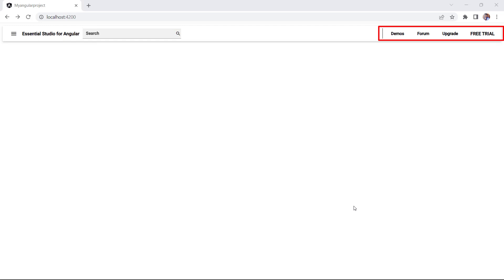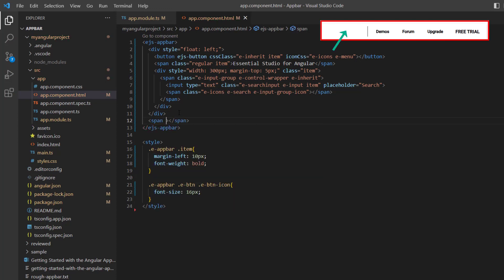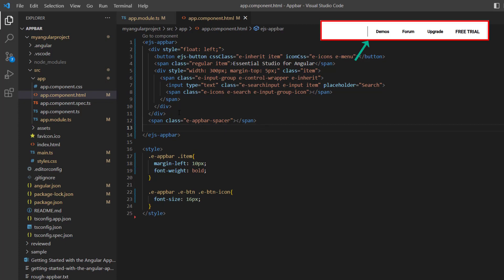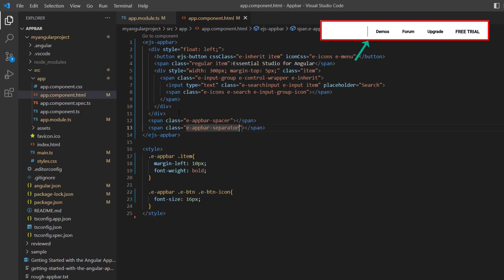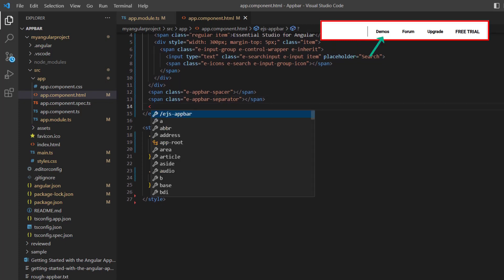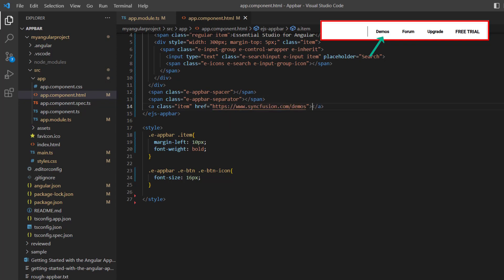From the design, you can see the other controls added to the right side of the app bar. Let me proceed to add the other elements. To add a space between the app bar content, I add a span element with the class name e-appbar-spacer. On the app bar, we can see a vertical line which is a separator. To show a separator, I add the span element with the class name e-appbar-separator. Next, I add the anchor tag with the class name item to create a hyperlink to the web page, then add the hyperlink property and assign the Syncfusion demo link, and add the content demos.